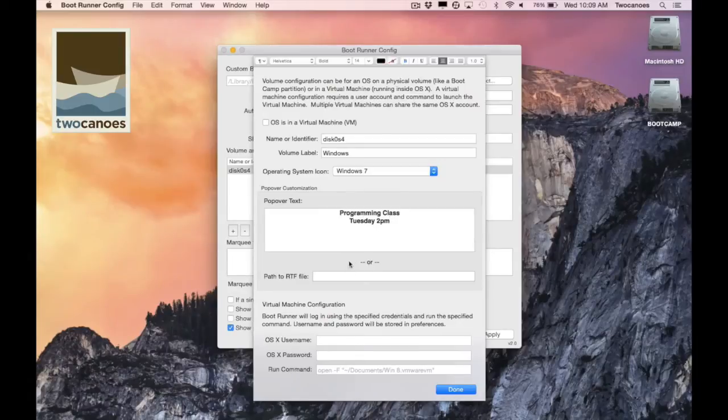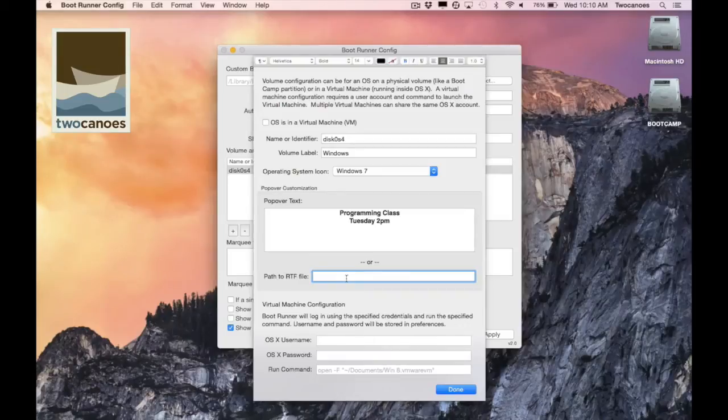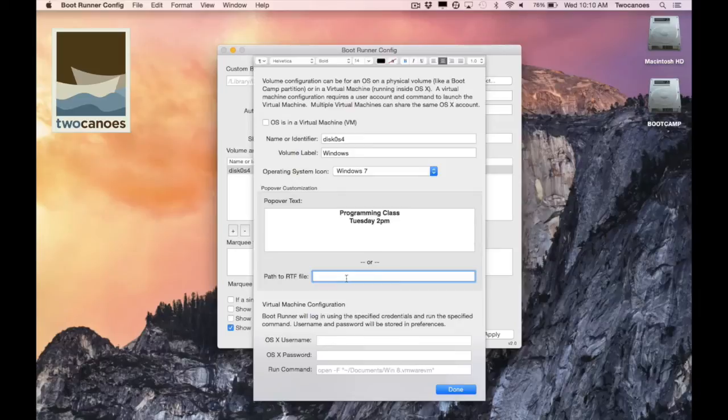In the path to RTF file I can enter in a path to an RTF formatted text document containing descriptive information about the volume. This document needs to be in rich text format. You can use text edit on your Mac to create a rich text file.